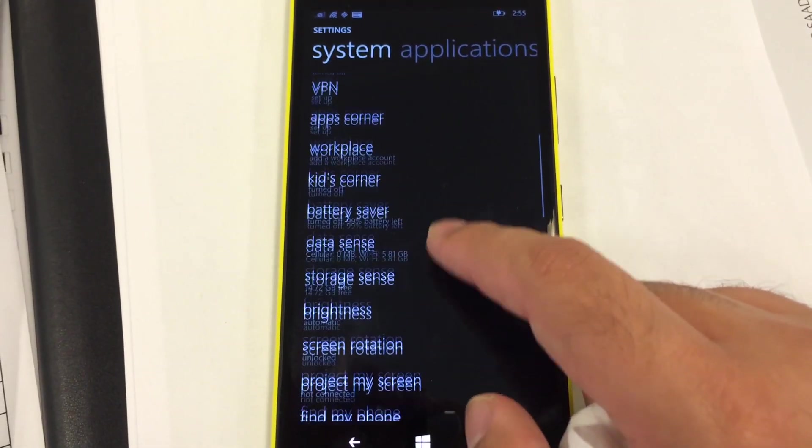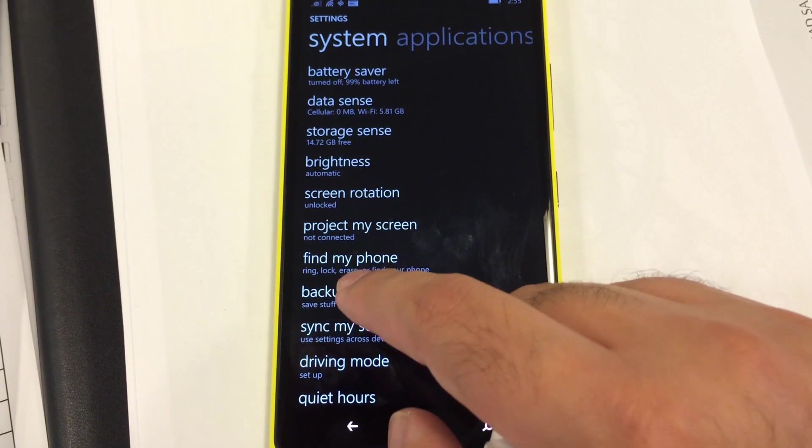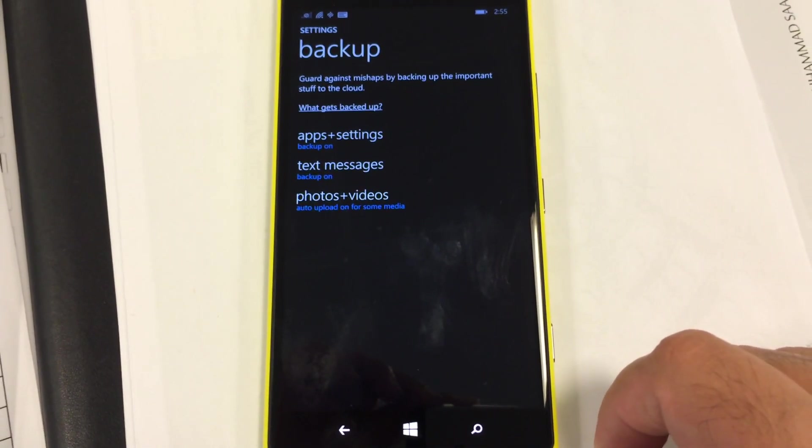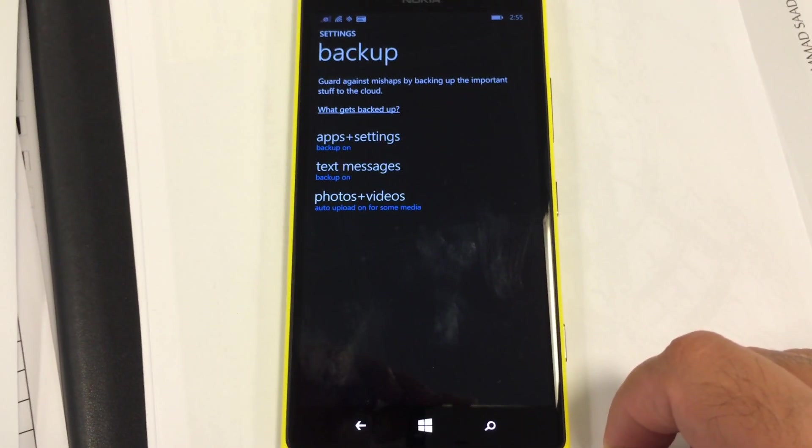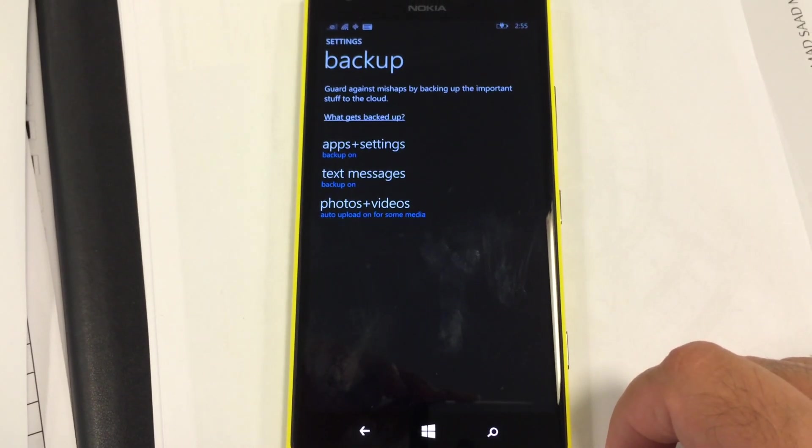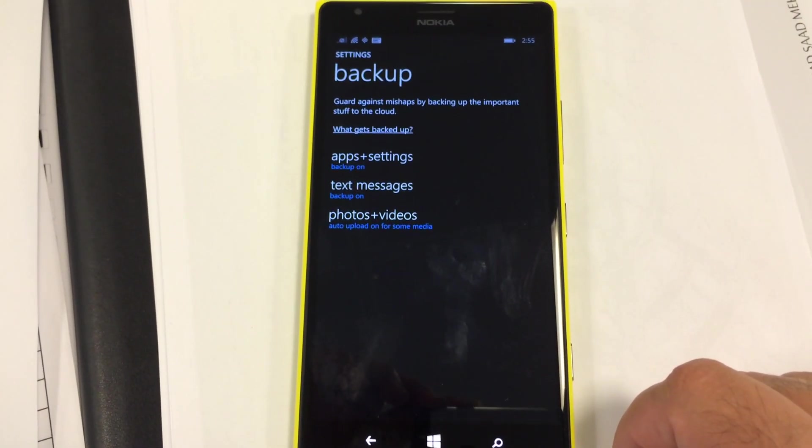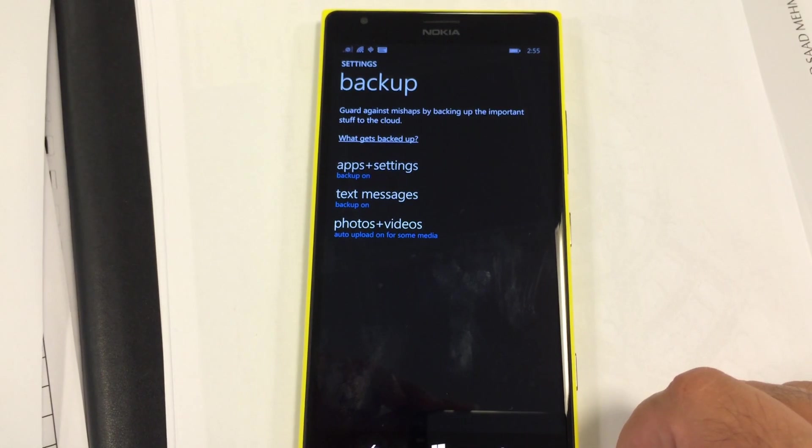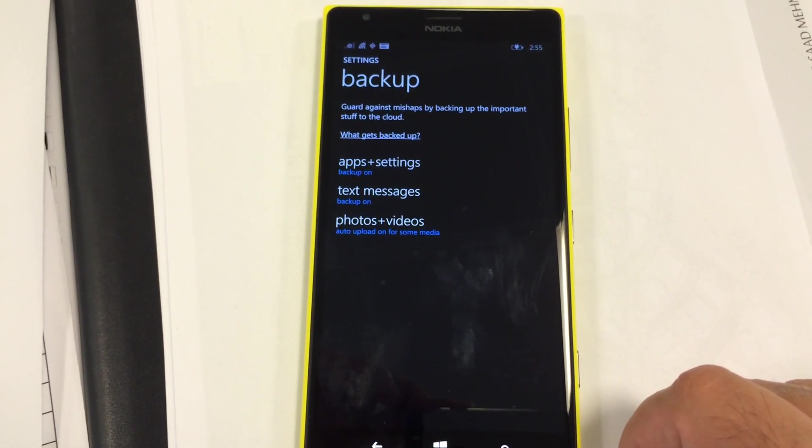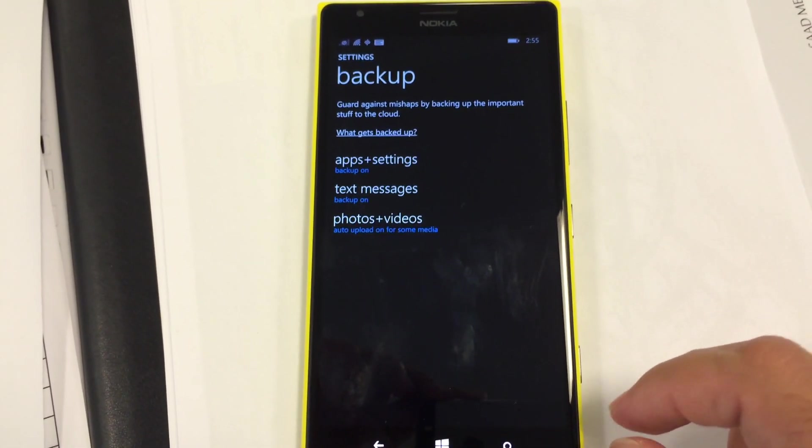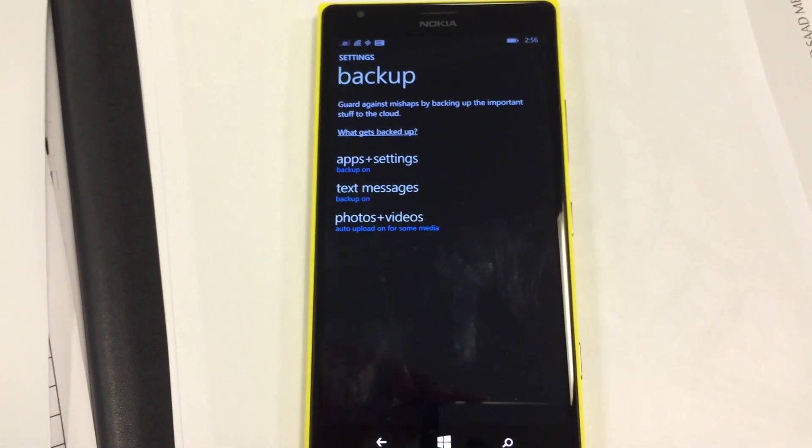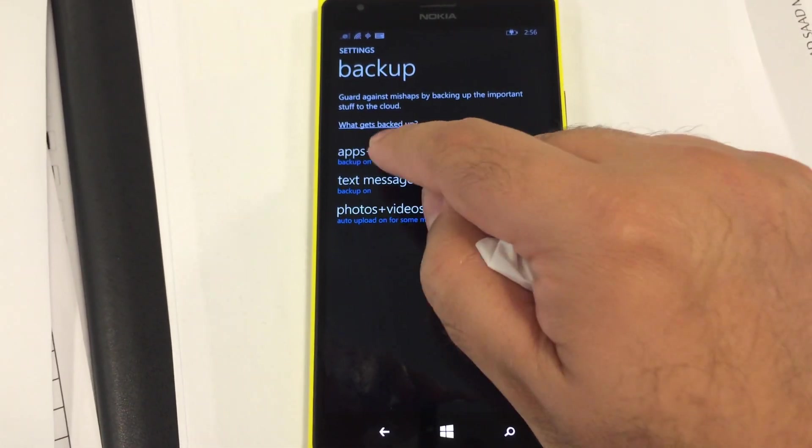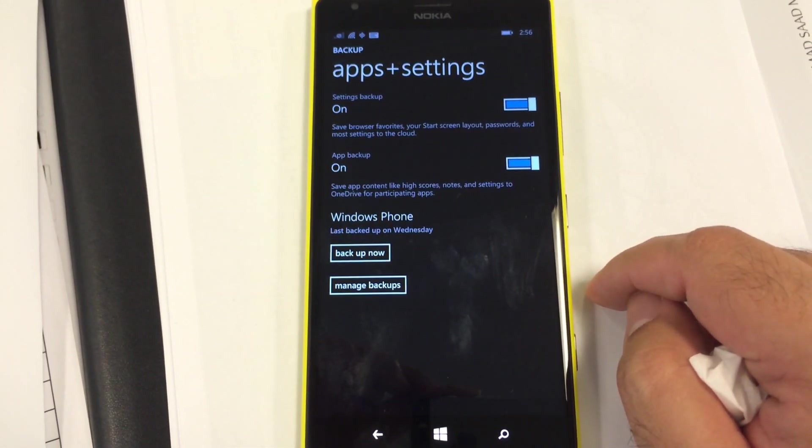In order to restore all the applications and data on your phone, it's very simple. Just go to settings, then find the backup, then click apps plus settings. Once you're in the menu, select backup now and it will make a backup in the cloud.